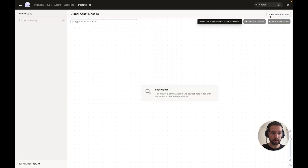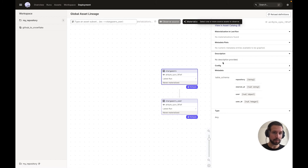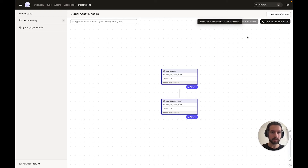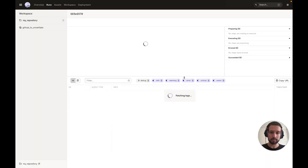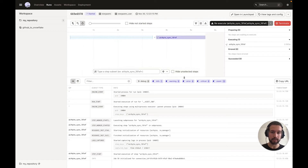If we move over to our Dagster instance and reload our asset definitions, we can see a new set of software-defined assets associated with the tables that Airbyte is generating in our destination in Snowflake. If we click on them, we even get metadata such as the table schema that Airbyte is going to generate once we run a sync. Selecting our assets, we can go ahead and kick off a materialization, which under the hood is going to kick off a sync of the Airbyte connection.